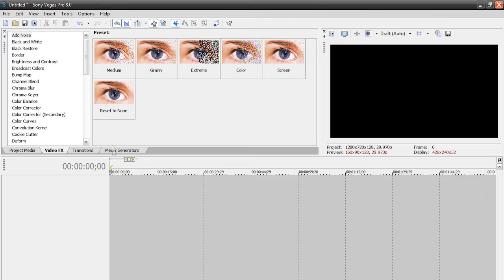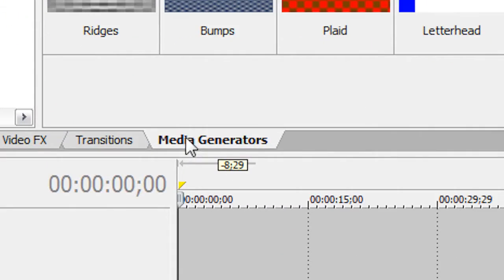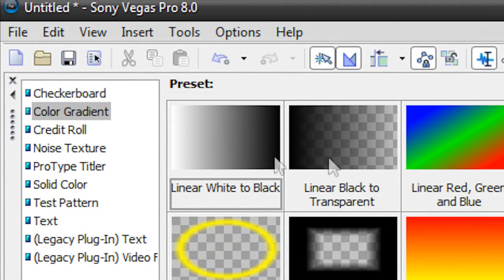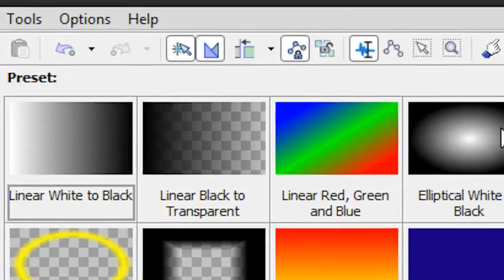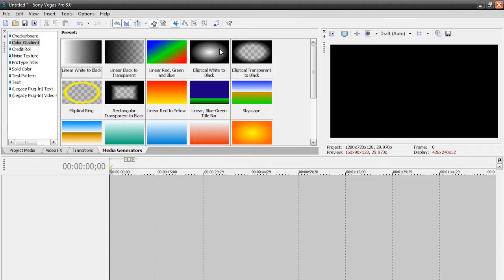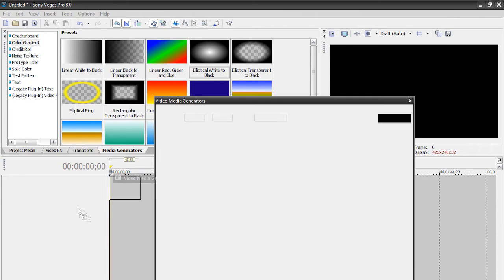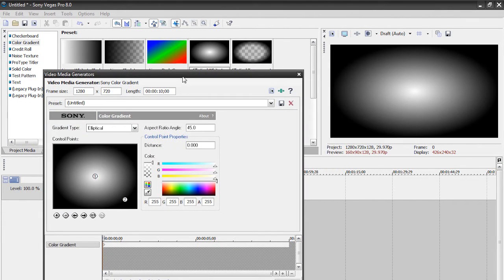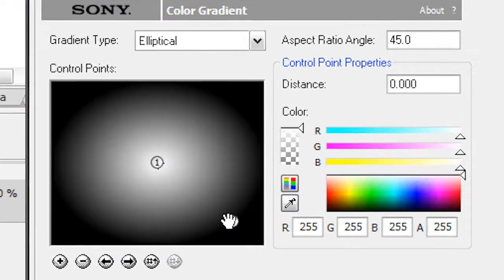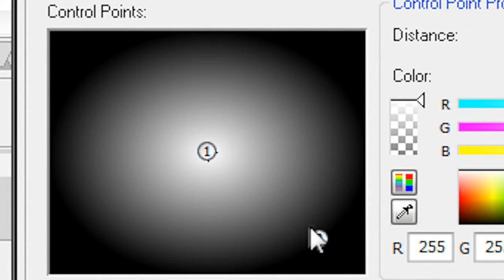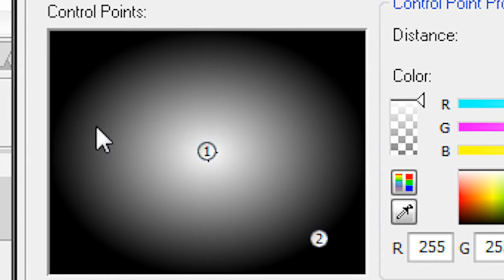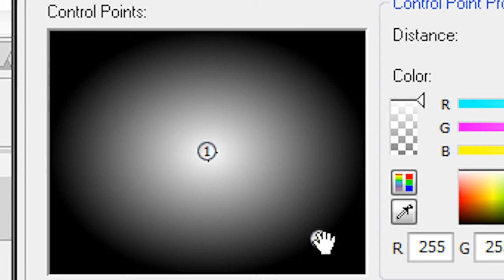To create the energy ball, go to Media Generators, then Color Gradient, and find the one called Elliptical White to Black. Drag that into your timeline and now we can edit this media generator. Make sure you have your number two control point selected — just click the number two in the box that shows your preview.